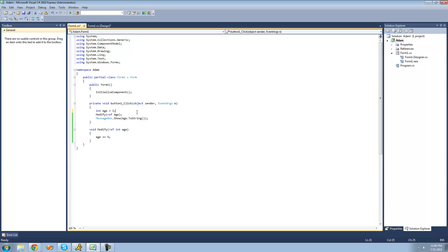And since you're referencing something, you can't just pass through something that the variable represents. So we can't just pass through 5 right here. We actually have to pass through a variable. So I'm going to change that to age.